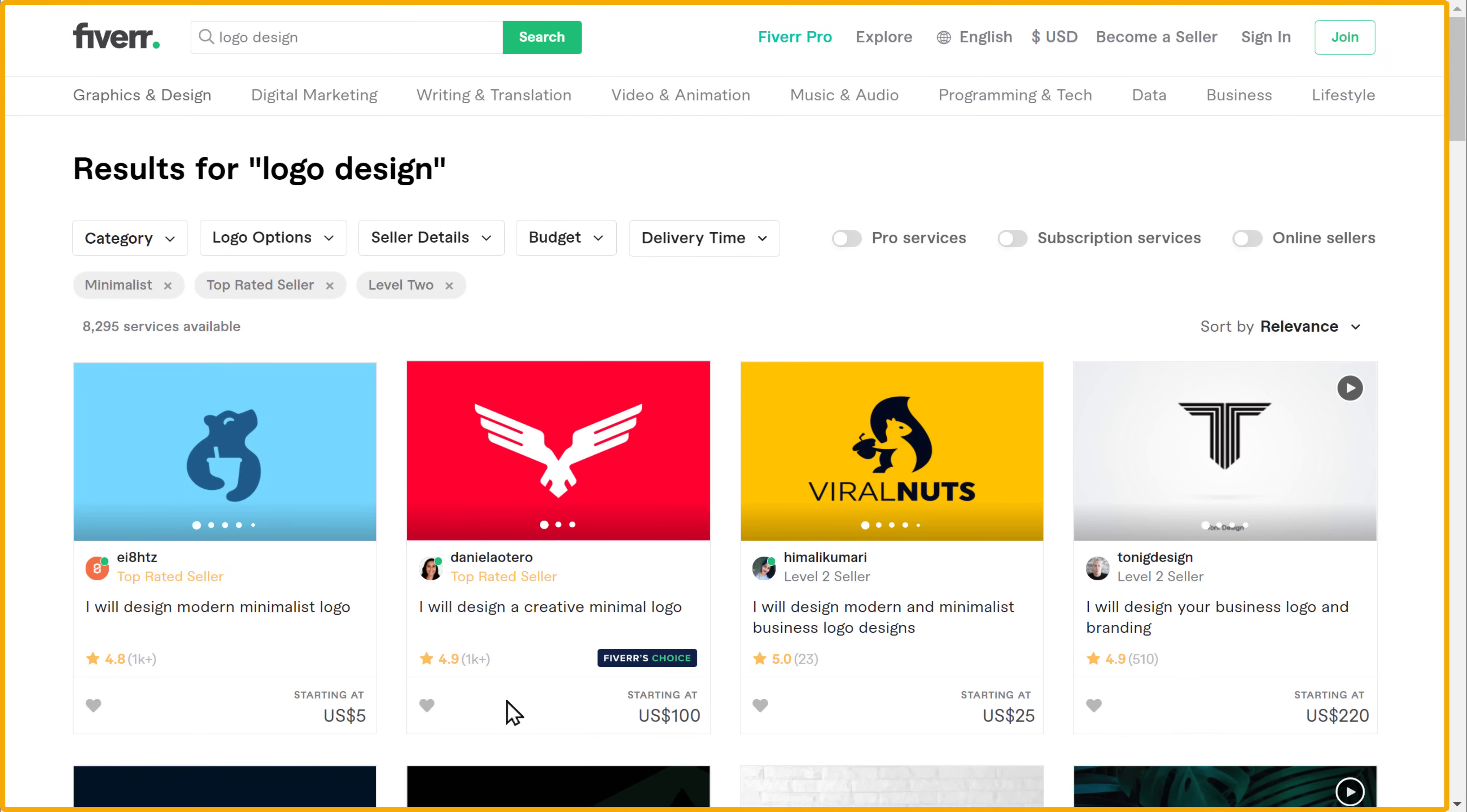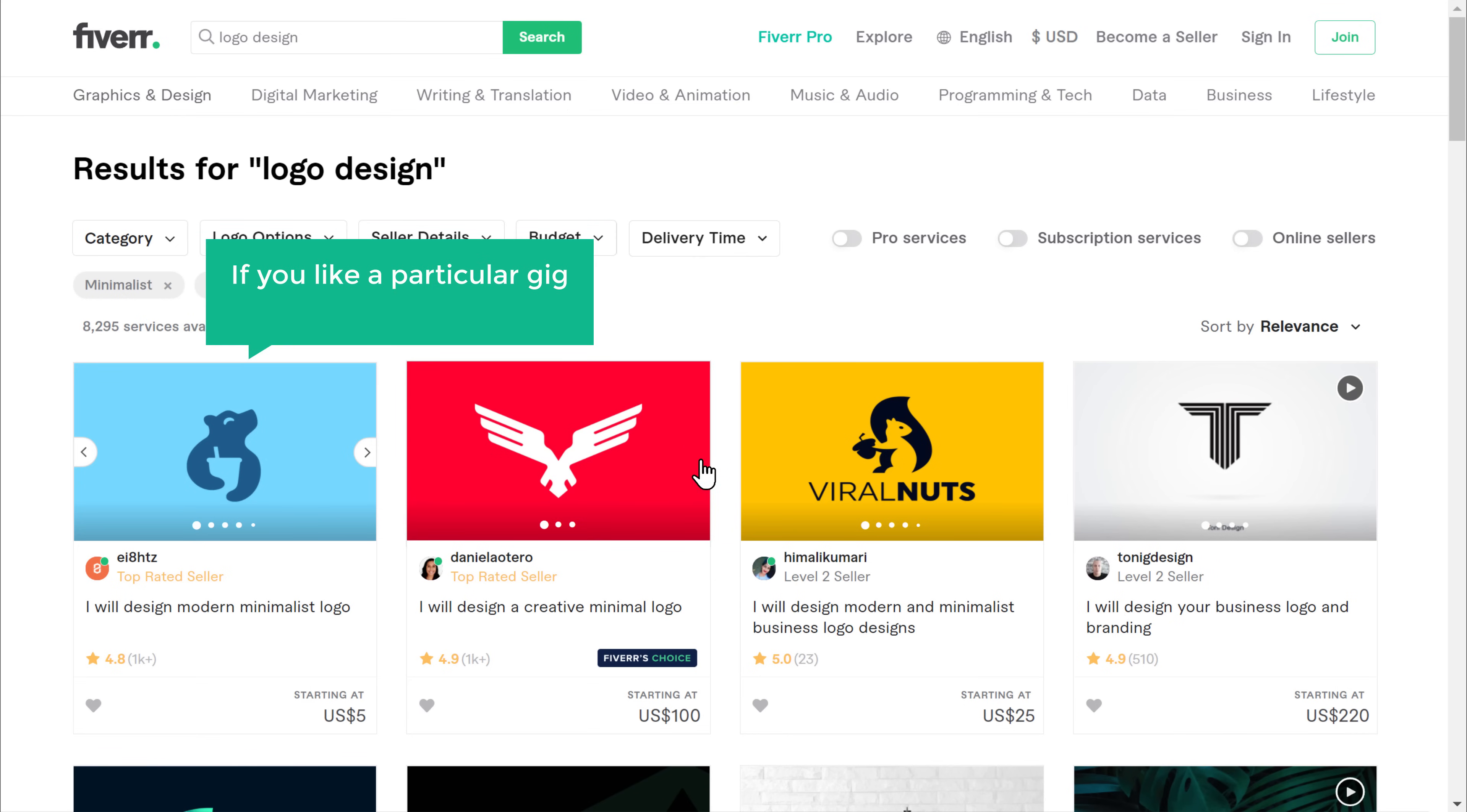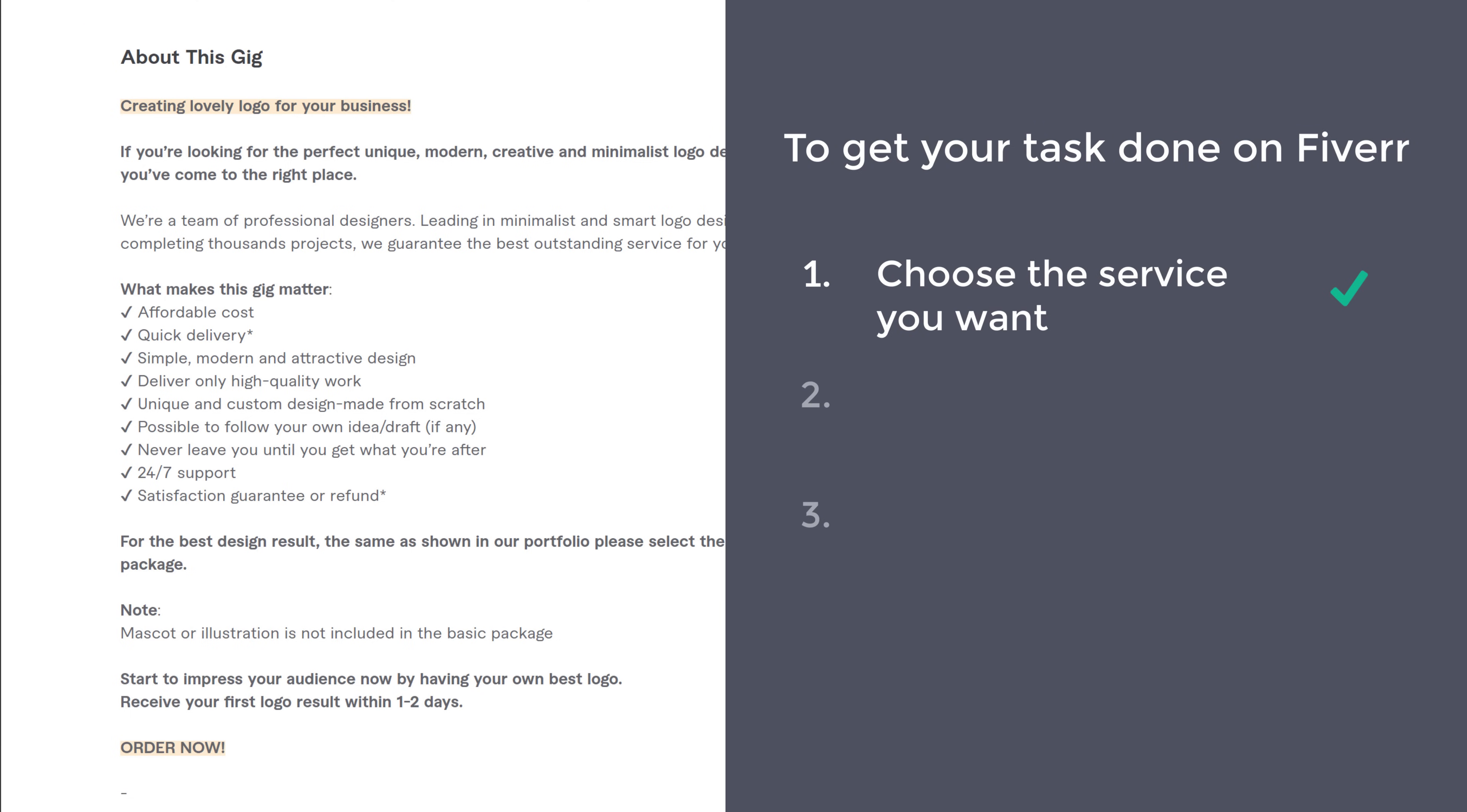So once you're on this page, here you can see the sample works of each seller. If you like a particular gig and want to know more, just click on it. And here you will find more details about the service. Once you've selected the service you want, we can go to step 2, which is to purchase the service.